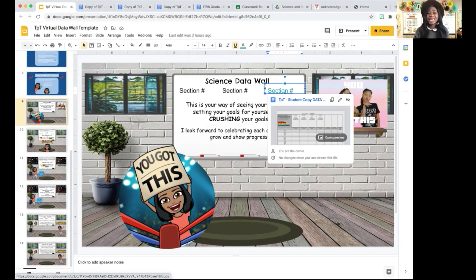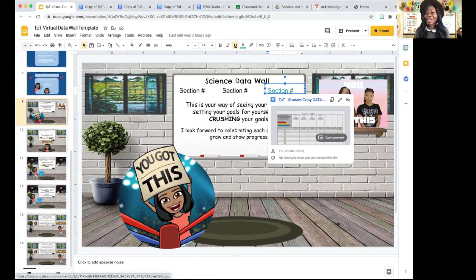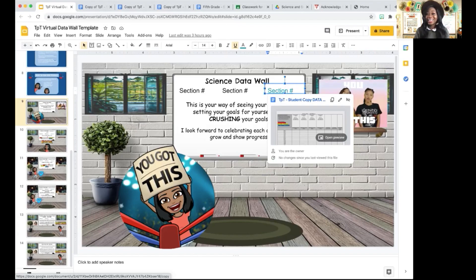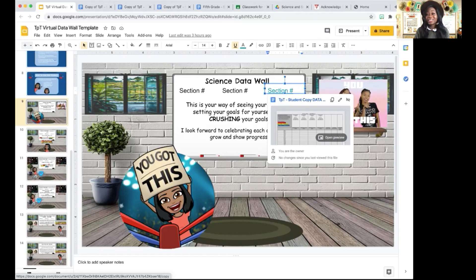I had a student say, 'Mrs. Broadus, my dad doesn't believe I scored mastery on my assessment.' And I told him, go back to the data wall and show your dad the data on the data wall. And he did that. His dad celebrated him and he was excited and exuberant. So the data wall can be really, really effective if you use it well.